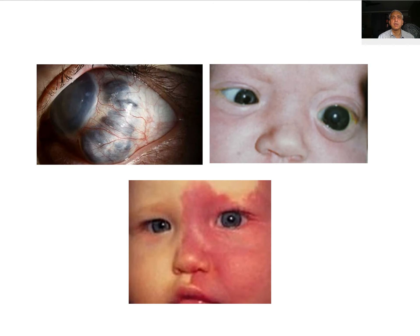Thinning of the sclera can produce outpocketing of the sclera, which is called staphyloma. A staphyloma is an outpocketing of the eyeball lined by uveal tissue.